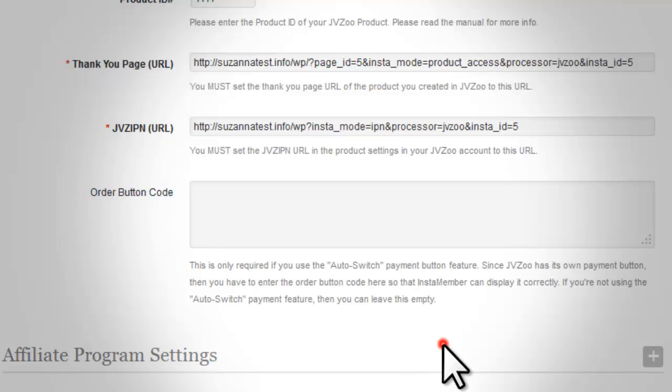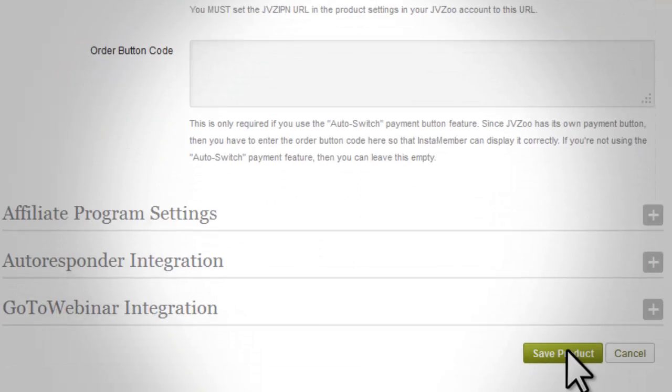Then all you need to do is follow the on-screen instructions to integrate InstaMember with the particular third-party payment system you have chosen. Now that you have created your first product, you are ready to start using your membership site to start making money.